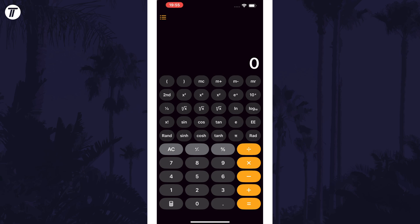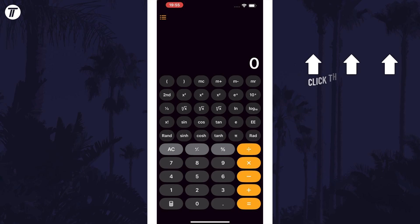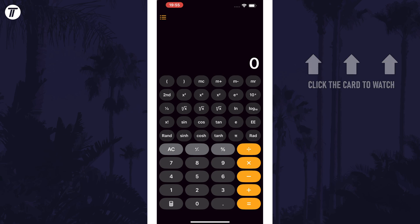That's how to access the new scientific calculator on your iPhone in iOS 18. Click the card on screen now to watch a video of mine showing you 10 easy ways to speed up your iPhone or iPad.